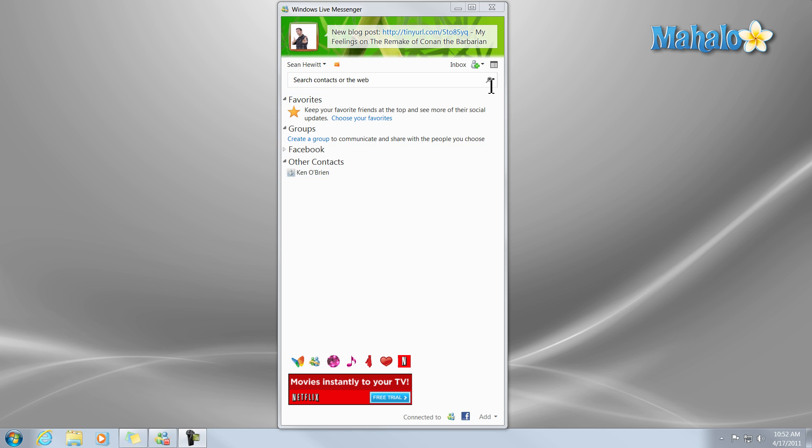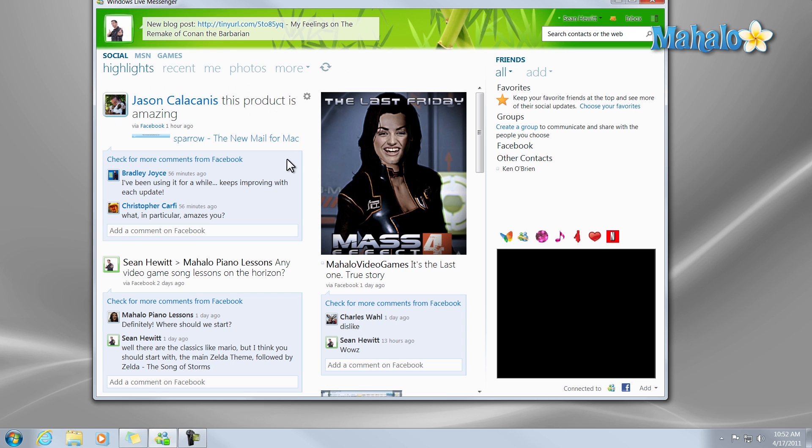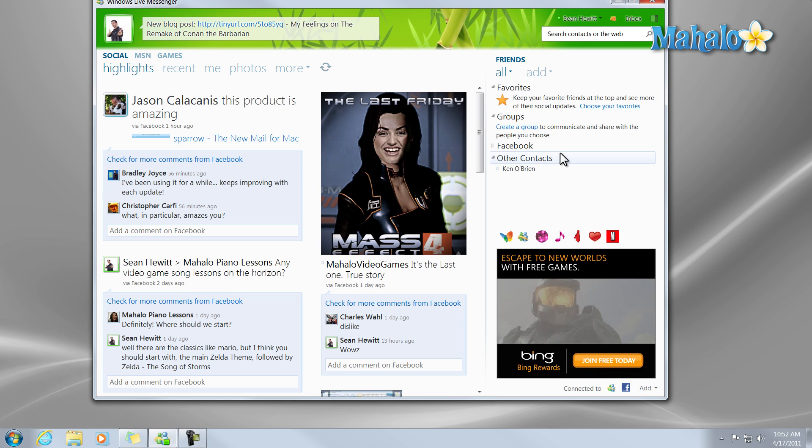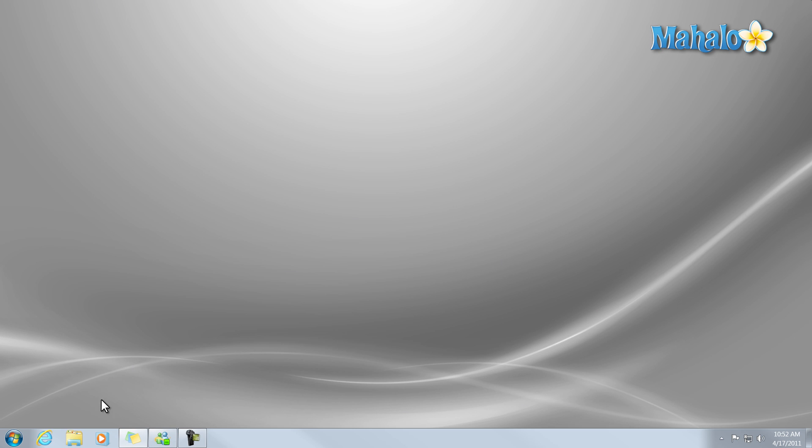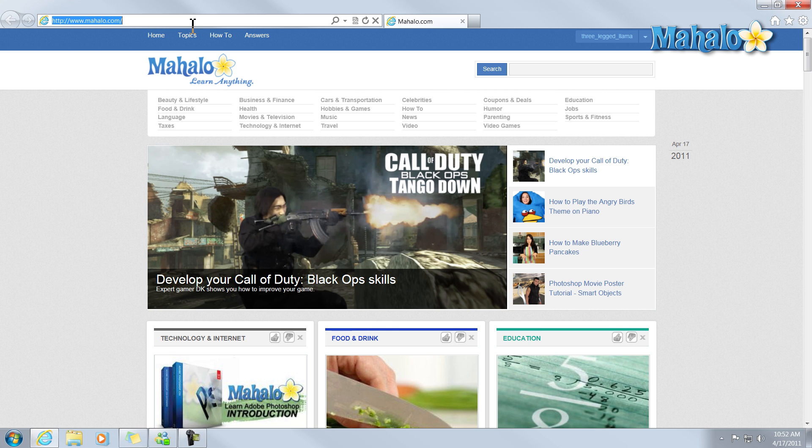Whereas normally in Windows Live Messenger, I have my social feed as well as some of my contacts. Now if I close the program, simply open up your web browser.